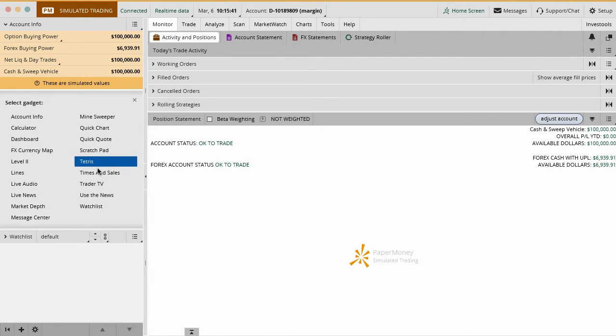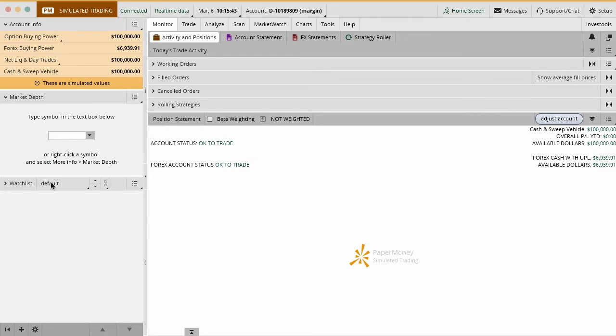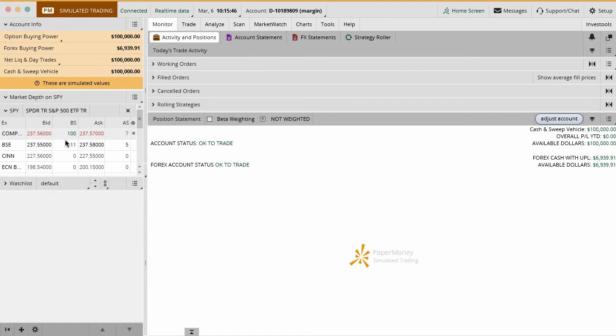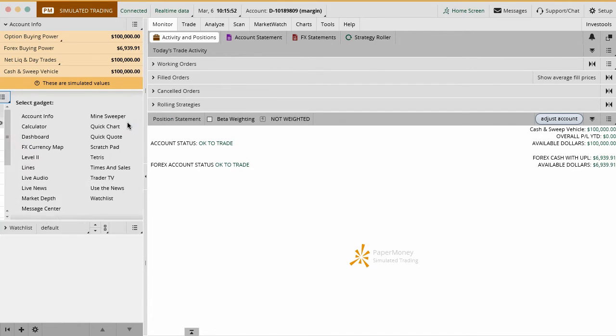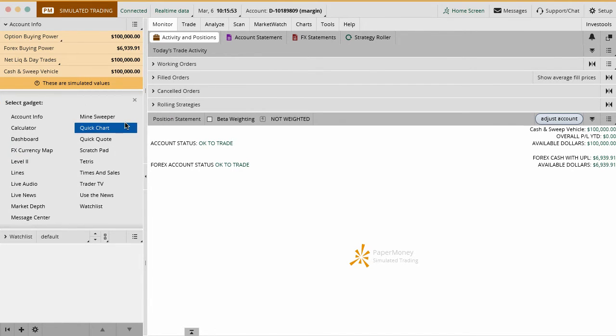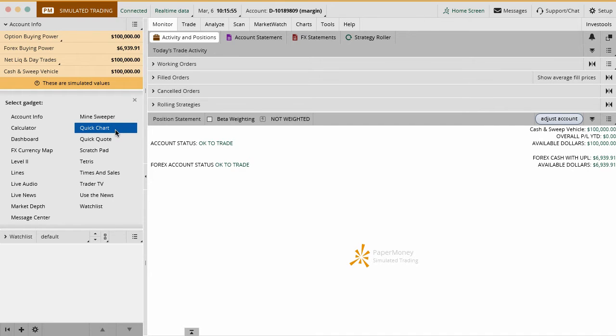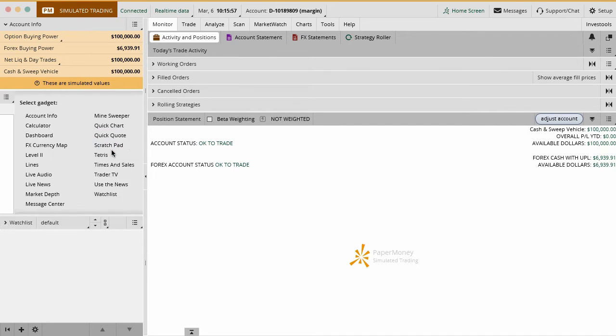Other things you can do are market depth calendars. You want to type in a ticker symbol here. That'll show you where all the trades are basically happening on the different exchanges. Not that important - I do not have it in there, but it is available. Little things like Minesweeper, quick charts, quick quotes, a scratch pad.